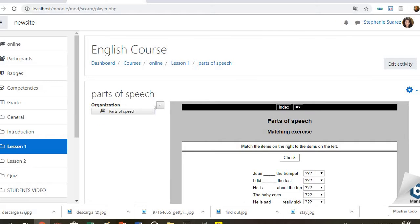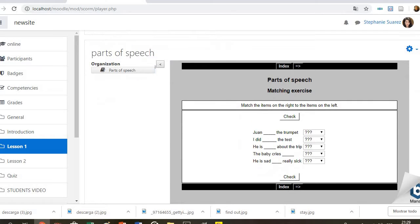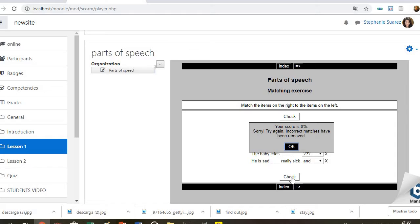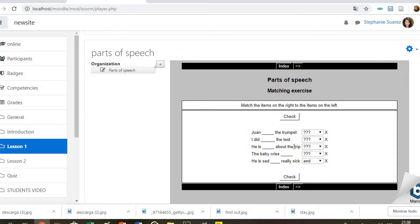So they will find some sentences and they have here the options. They have to choose and continue.